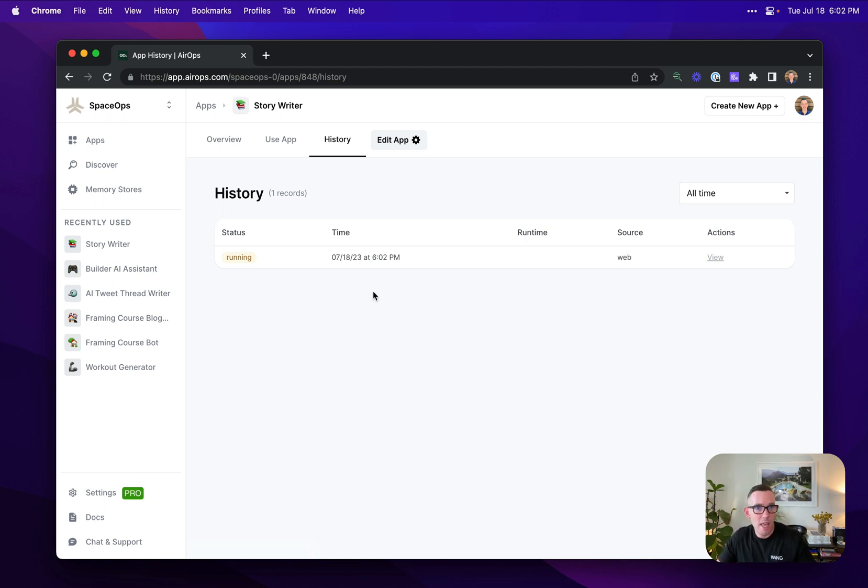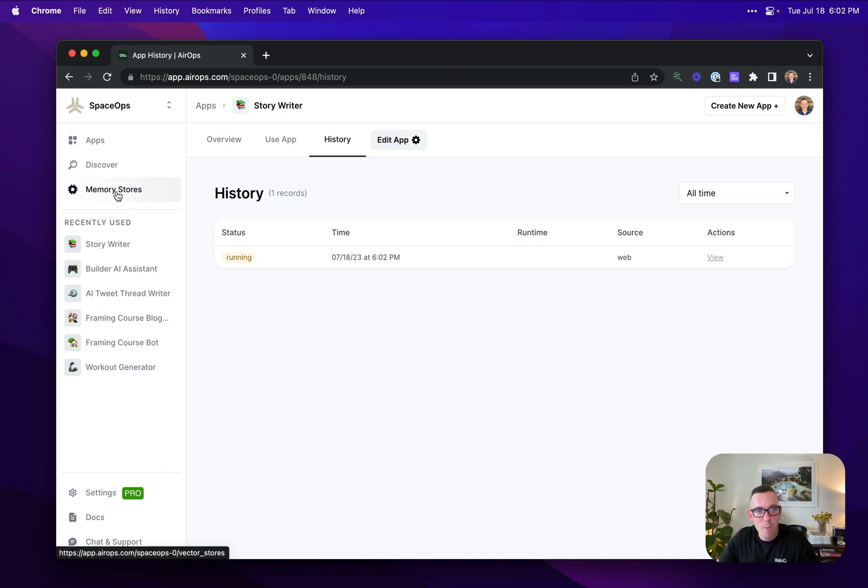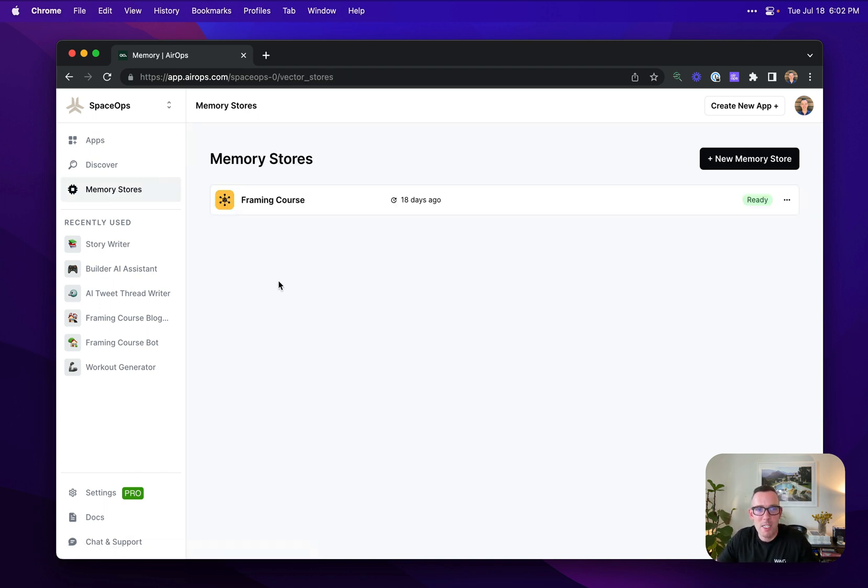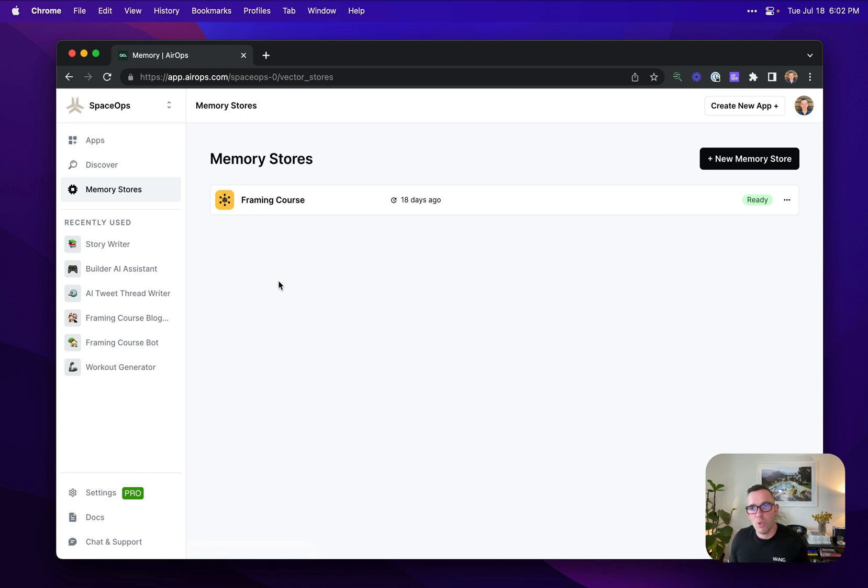A couple of other things while I have you, you've made it this far. We also have a built in vector database product called Memory Stores. This allows you to bring your documents or data into your AirOps applications.